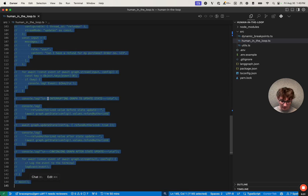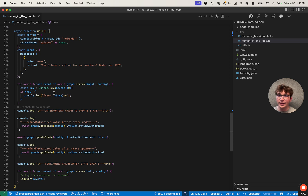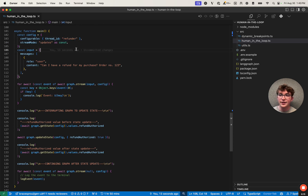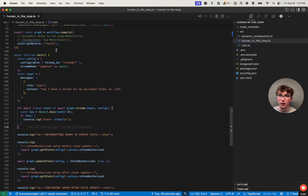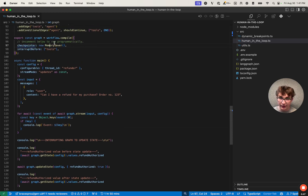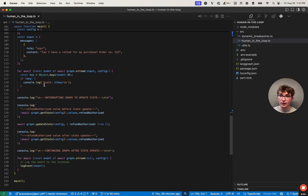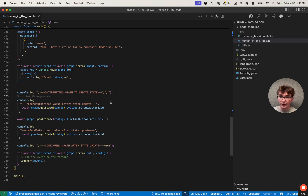You're going to want to uncomment these lines so we can actually invoke the graph. We can see at the top we've defined our config object which contains a thread ID of 'Refunder' — this is the ID our checkpointer will use to identify what thread to find the state from when the graph is interrupted and then continues, so we can keep the same state. We also define our input of 'can I have a refund for my purchase, order number 123,' then we invoke our graph streaming the results, passing in the input and also the config so our checkpointer has access to the proper thread ID. We then log the names of the events, and once it interrupts before the tools node, we also need to uncomment the checkpointer since we're running it programmatically.